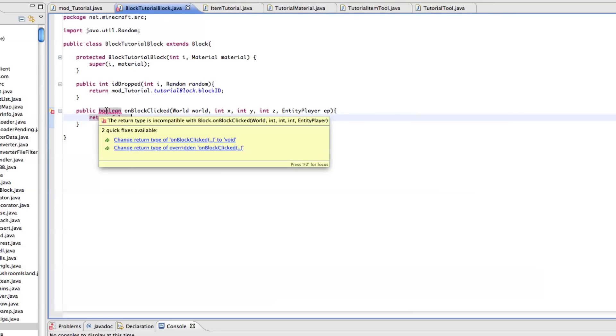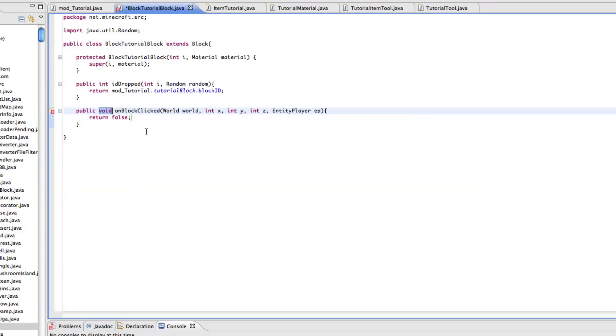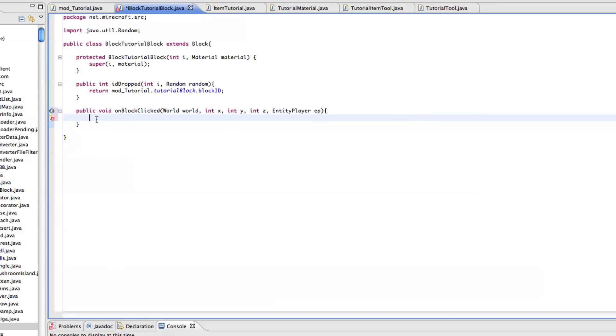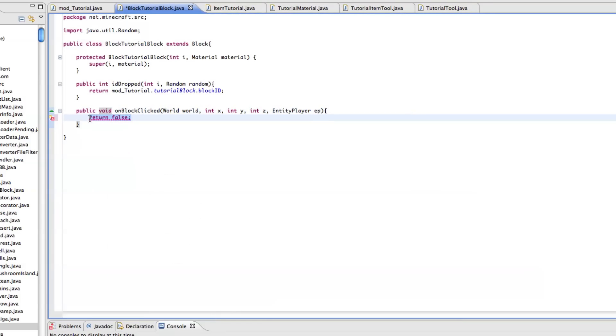If we remove this, it's not public boolean, it's public void on block clicked.